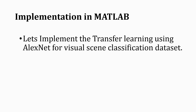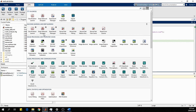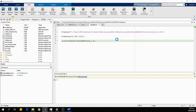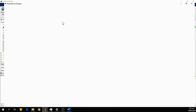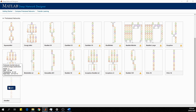Let's implement transfer learning using AlexNet for visual scene classification in MATLAB. This tutorial is designed for beginners with little or no programming experience. I have installed MATLAB 2020 version. We will use the Deep Network Designer toolkit. To open it, go to Apps and find the Deep Network Designer toolkit. AlexNet is loading — this is a pre-trained network.